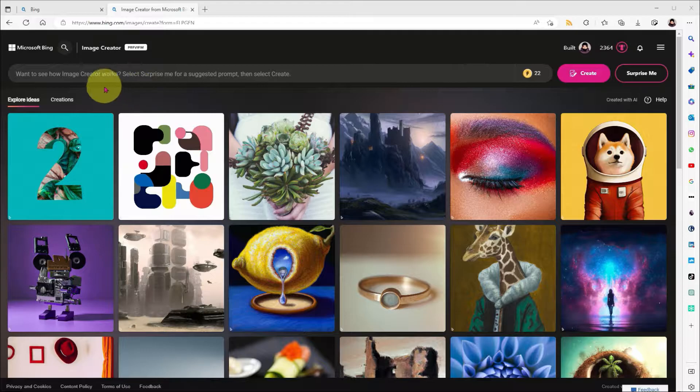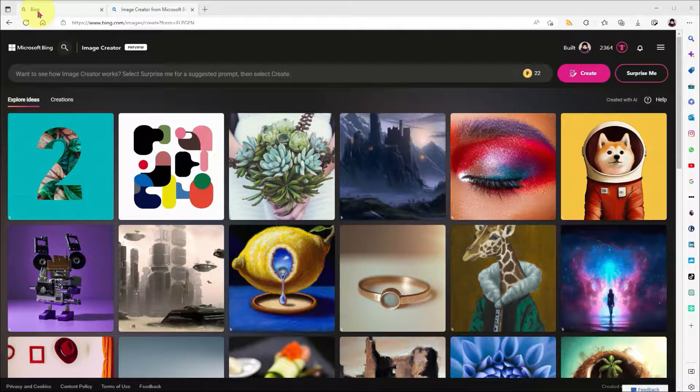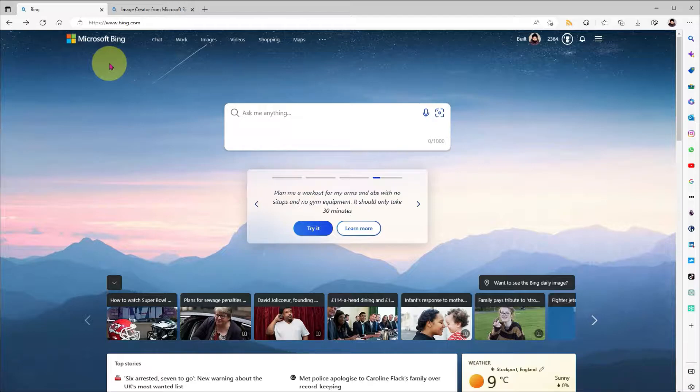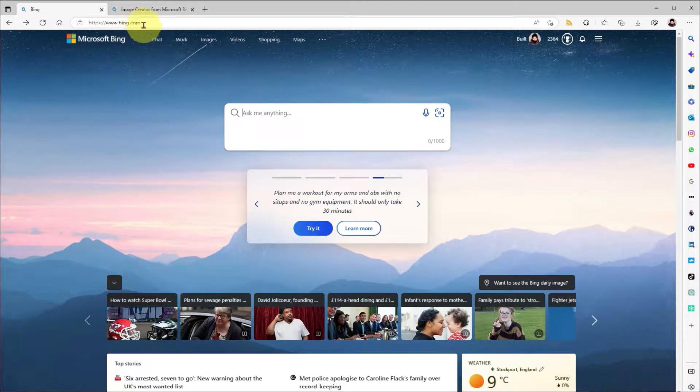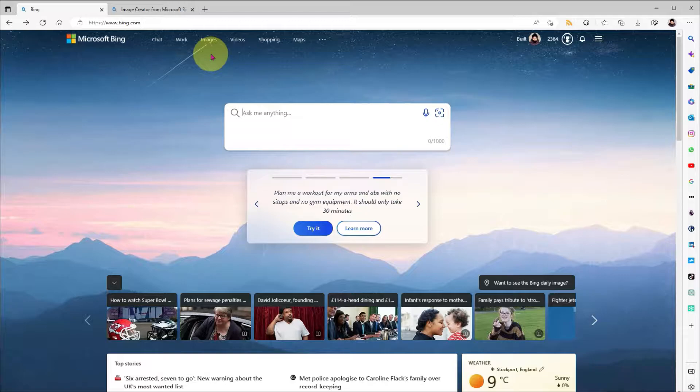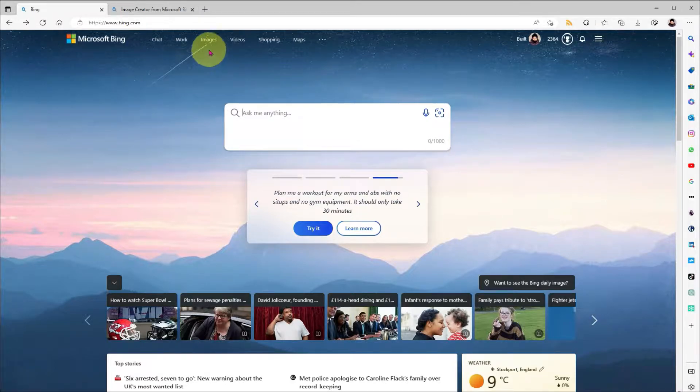Let's get the easy stuff out of the way: how to access it. No special permissions are needed and there isn't a waiting list. So head to bing.com and make sure you're logged into a personal Microsoft account. If you don't have one, they're free to sign up for on Outlook.com.